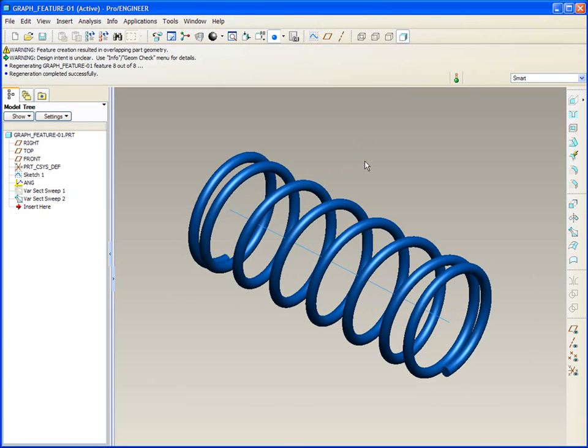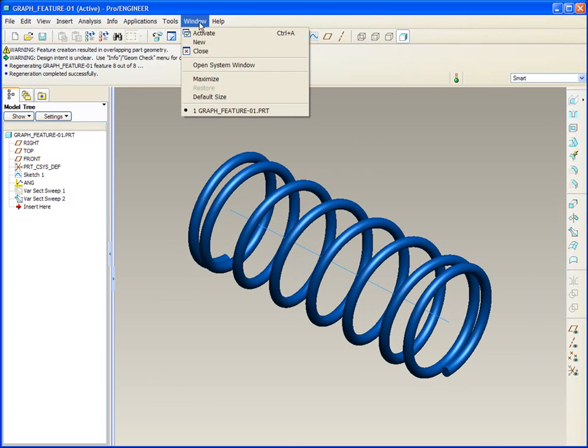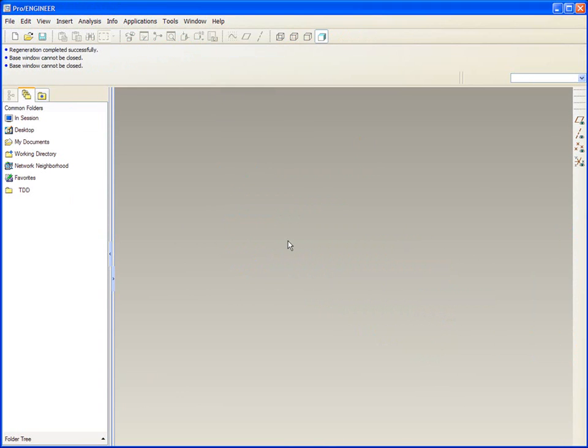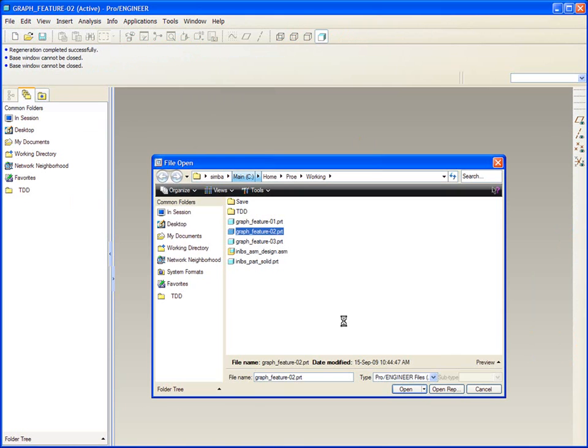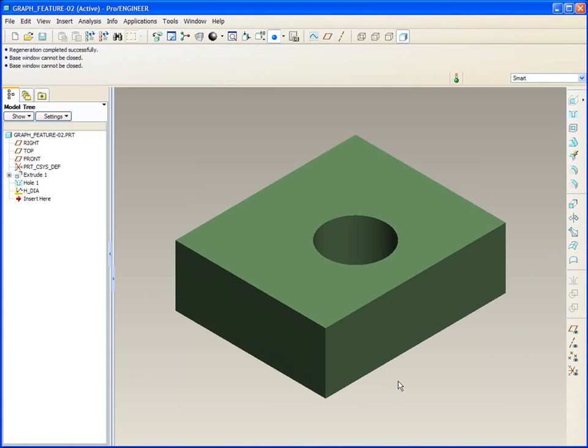And again, in the tip on helix, we talk a lot about this. Let's look at another application of the graph feature. In this example, we won't be looking at a variable section sweep, but in regular modeling.